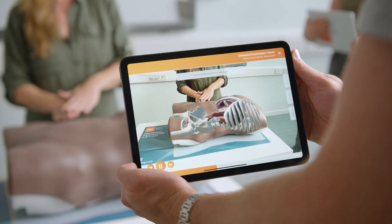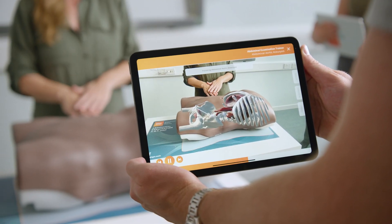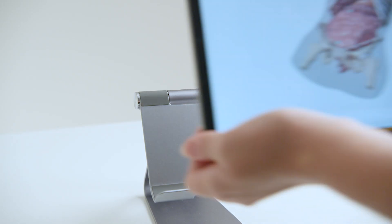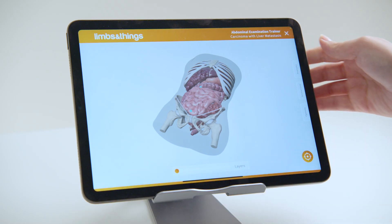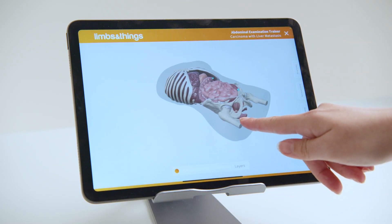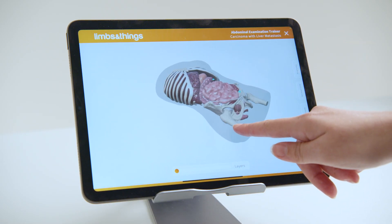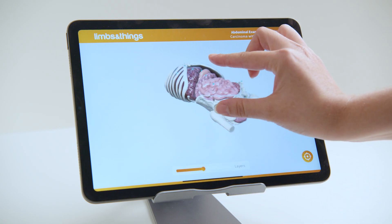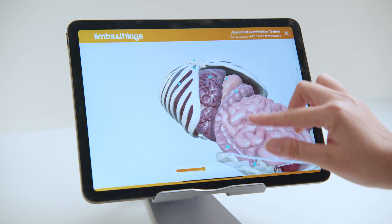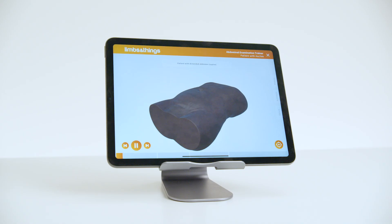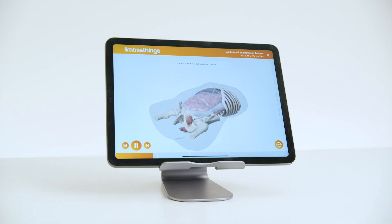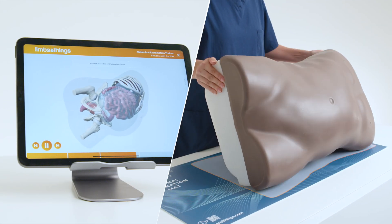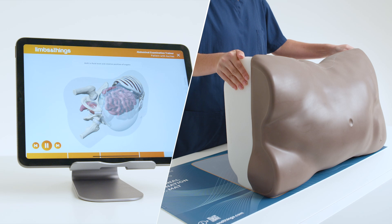360-degree views of animated scenarios build understanding of how different pathologies are presented. The interactive anatomy section allows learning both in and outside the classroom. Independent of the trainer and in a 3D space, it allows for 360-degree rotation, multiple anatomical layers, and detailed labels. Create context by showing what's happening on the inside during diagnosis of conditions like ascites, by seeing how the fluid and internal organs move as the patient does.